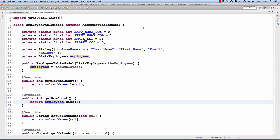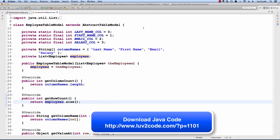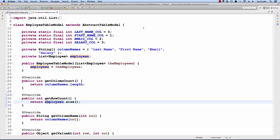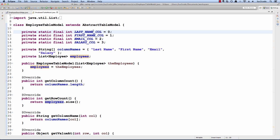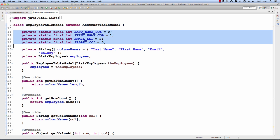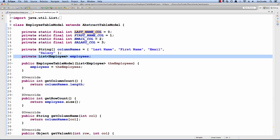I'll start with this employee table model. It extends AbstractTableModel and I'll override the appropriate methods for it. First, I'll define the column names: last name, first name, email, and salary. These are the column names that will appear in the Swing GUI. I'll also set up some constants that refer to these positions of the column names. We'll use these later when we need to get value at.